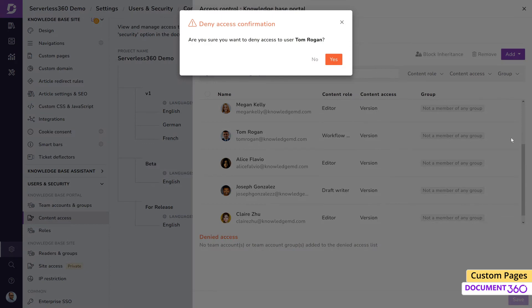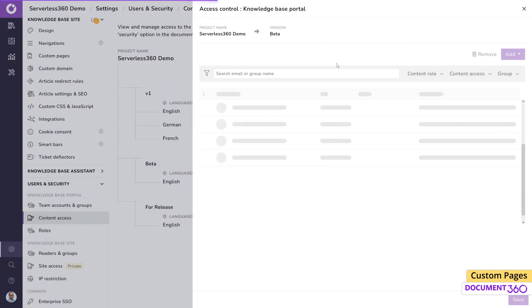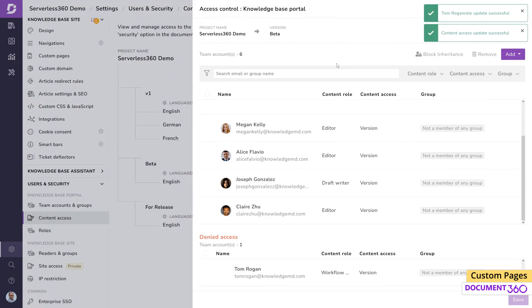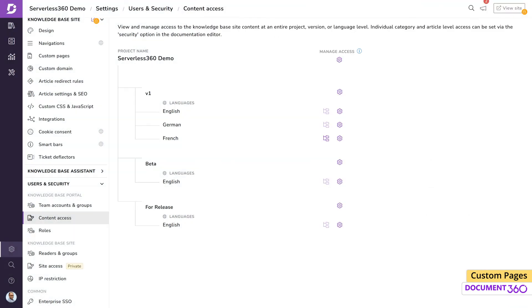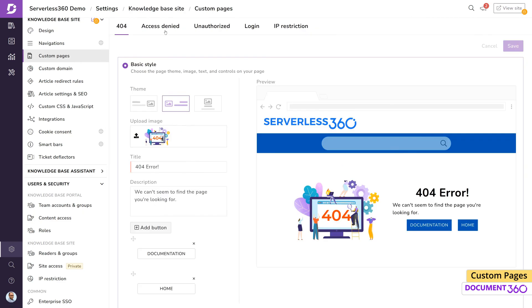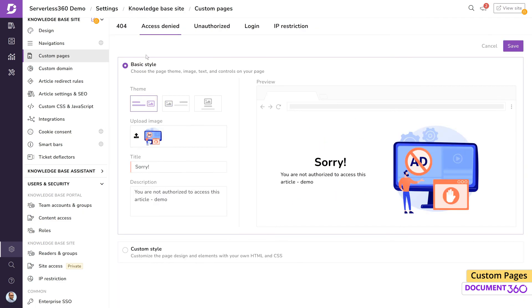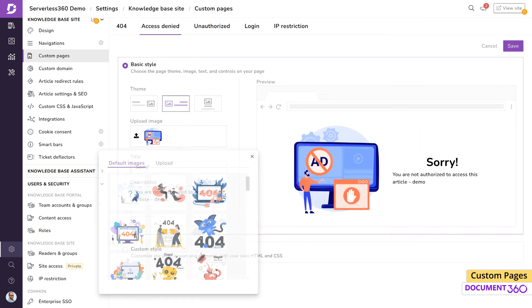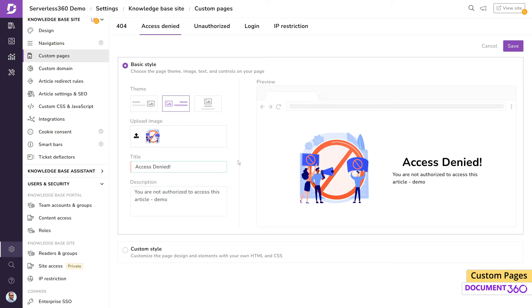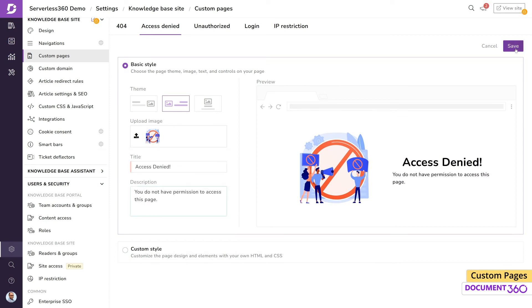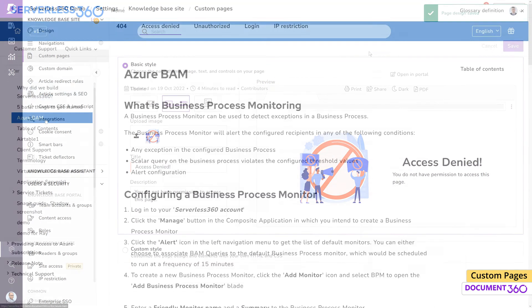Let's modify the basic style by changing the theme and image, input a title and a description. Now a user without the necessary access permissions will be met with the custom access denied page.